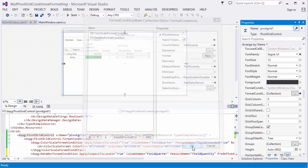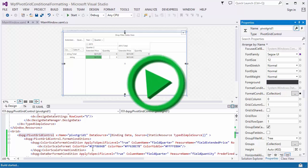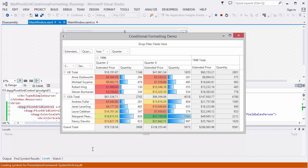The Data Bar Format Rule was added to the collection as well. Let's run the application again. You can see that the quantity data cells are painted with a light blue color, and the data bar length depends on a data cell value.